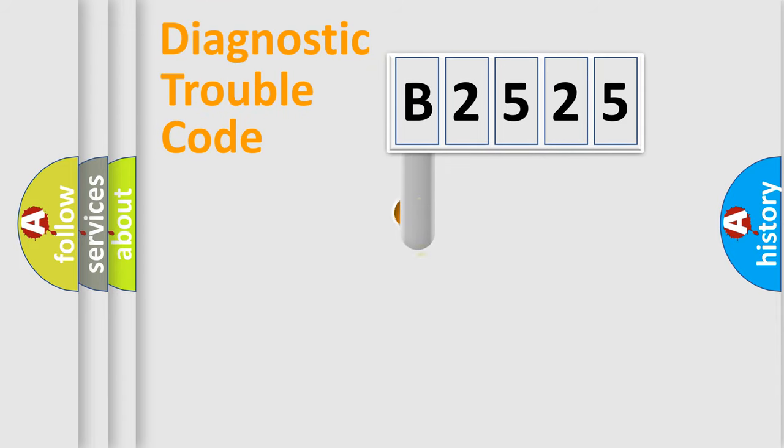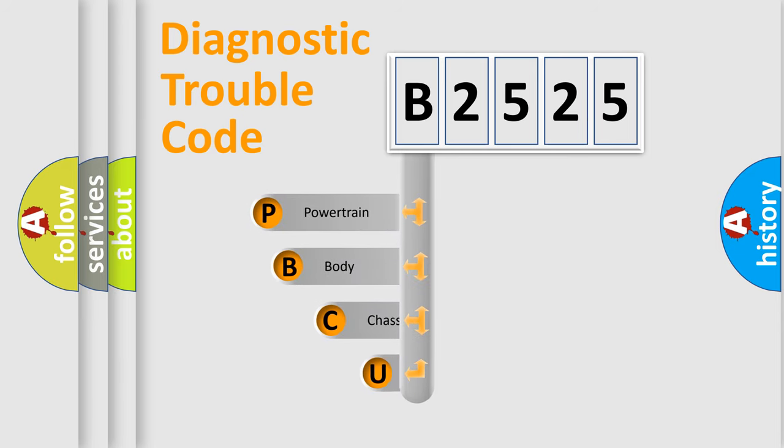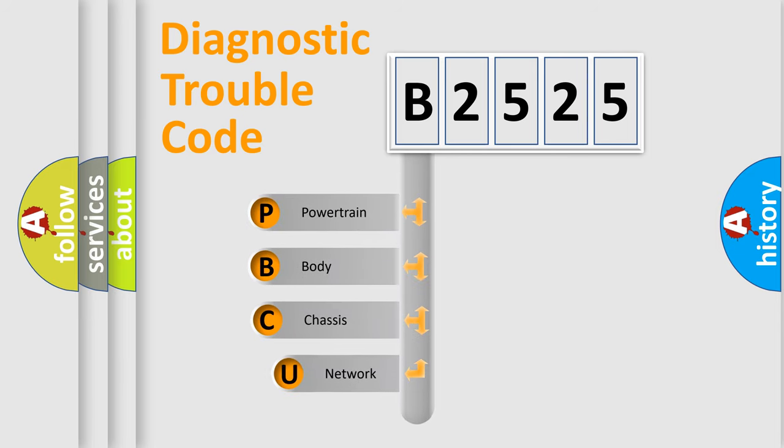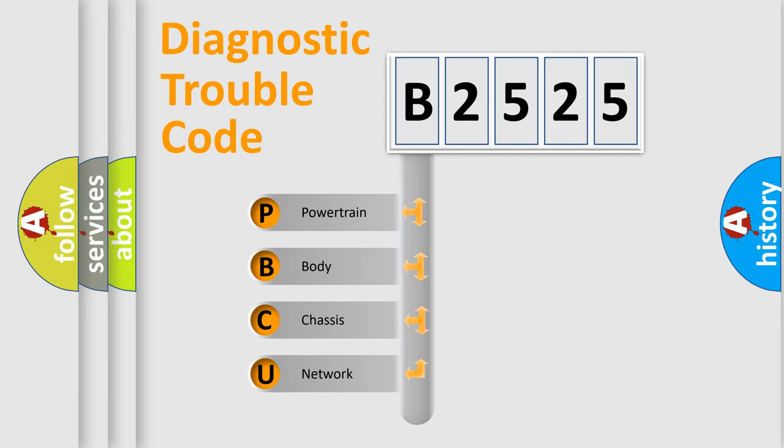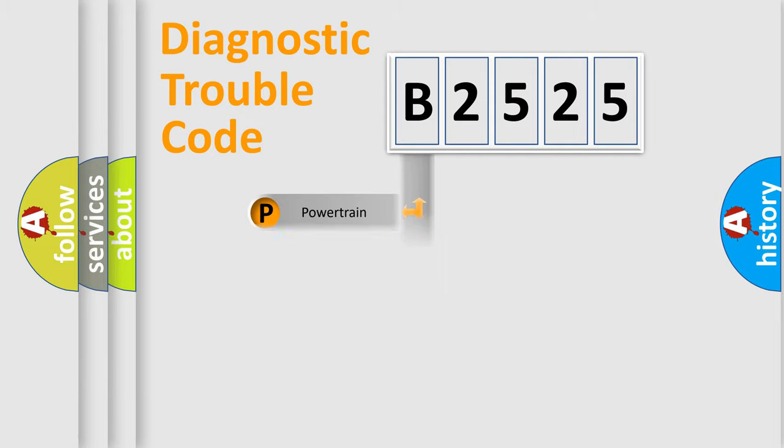First, let's look at the history of diagnostic fault code composition according to the OBD2 protocol, which is unified for all automakers since 2000. We divide the electric system of an automobile into four basic units: Powertrain, Body, Chassis, and Network.